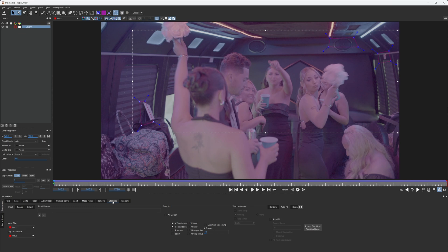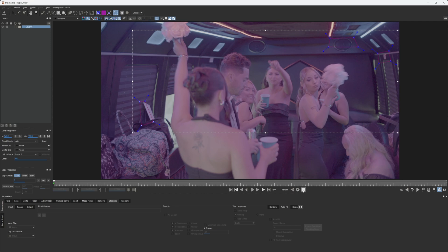We're going to jump in the stabilize. And I'm just going to do X, Y, and rotation. And I'm going to give it a full second, 24 frames to look ahead and stabilize it.